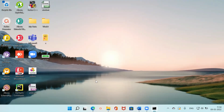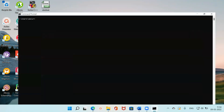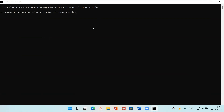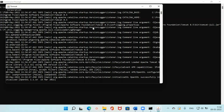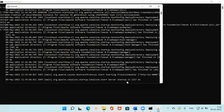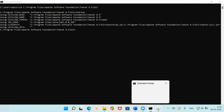Now let me show you how to start the Tomcat server. Open the command prompt, paste the path to the bin folder, and press Enter so you're inside the bin directory. Type the command 'startup' and press Enter. You can see the Tomcat application server has started. A firewall dialog appears — click 'Allow Access' and the Tomcat server is now running.